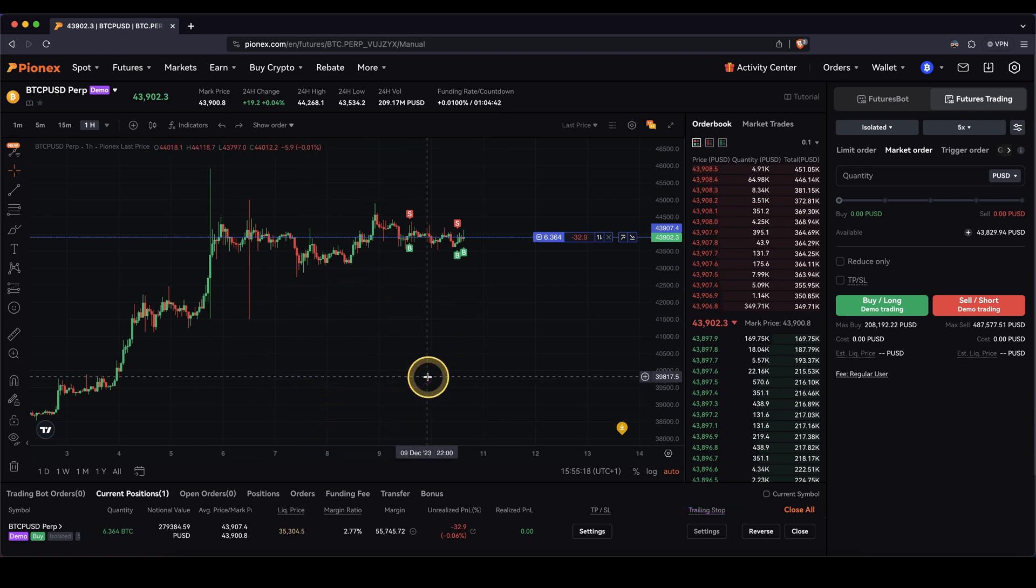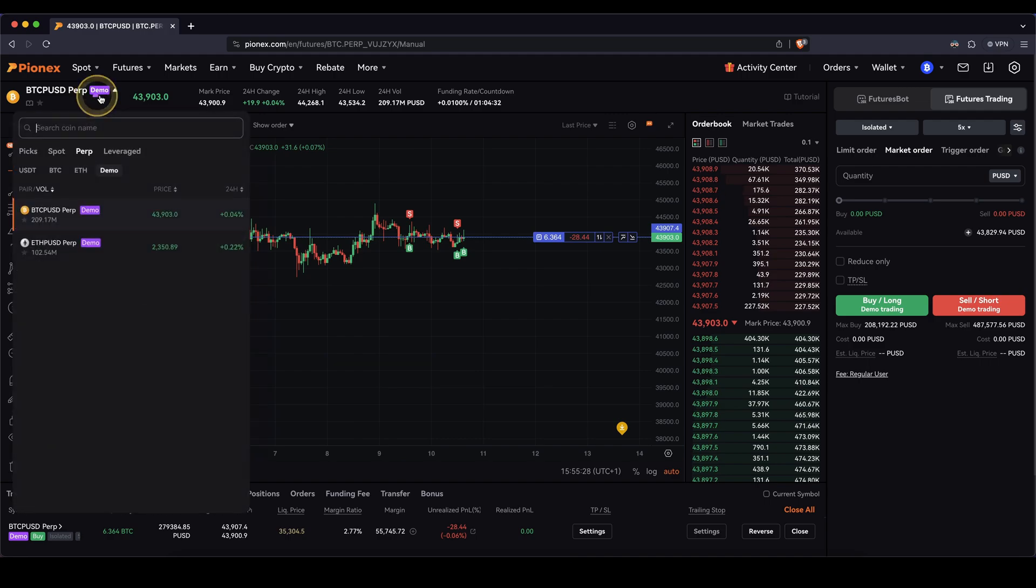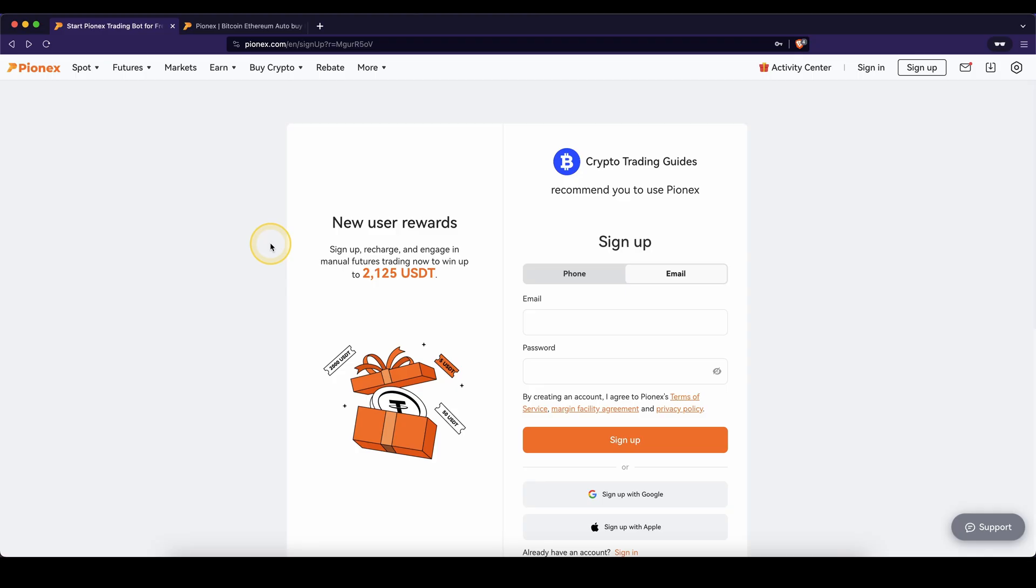I have all of these videos on my channel and that's pretty much how you can use the demo trading feature on here. Don't forget to create an account on PionX by using the link from the video description to get the best signup bonus possible. And as always, if you have any other questions, feel free to ask them in the comments.